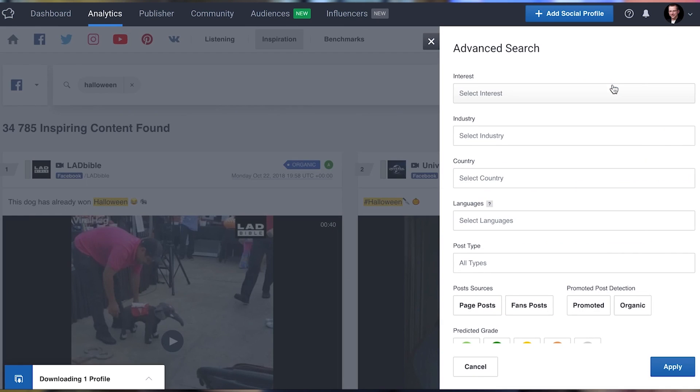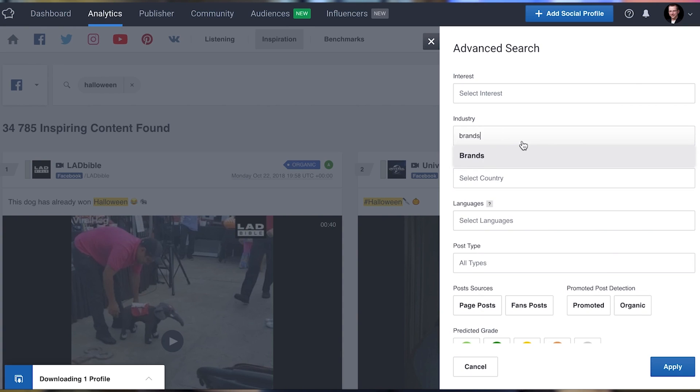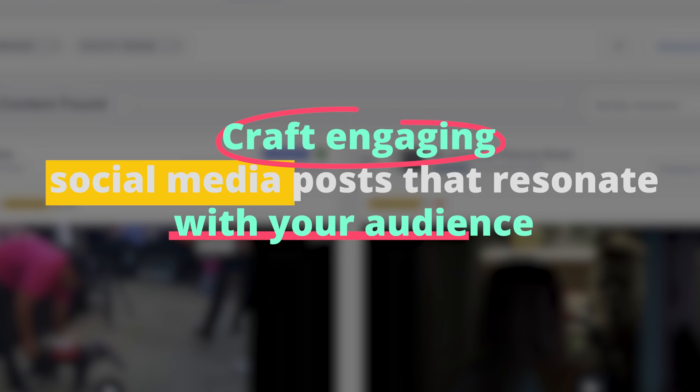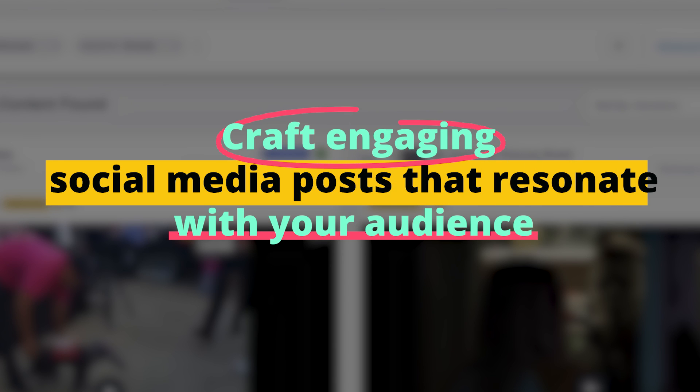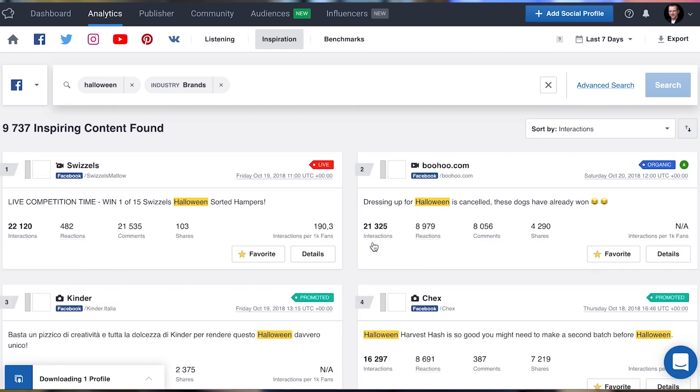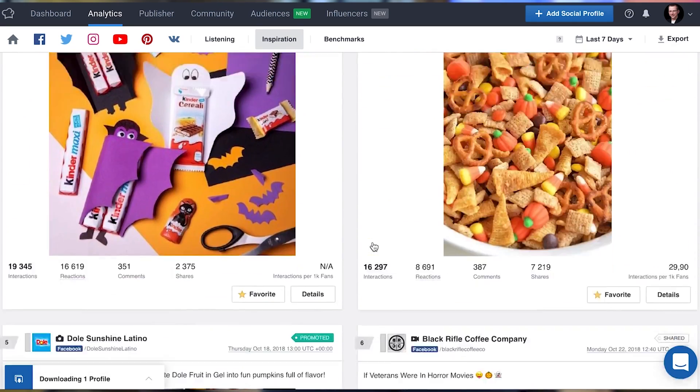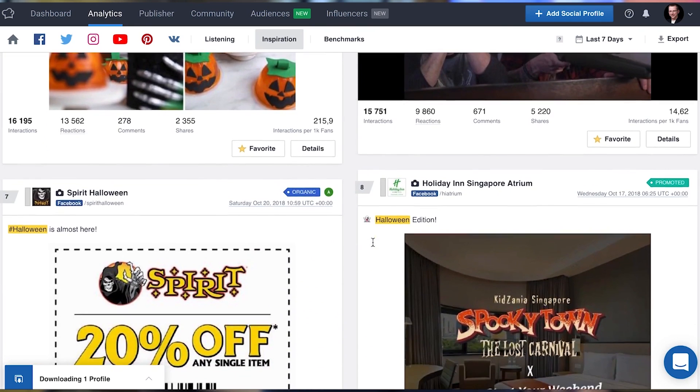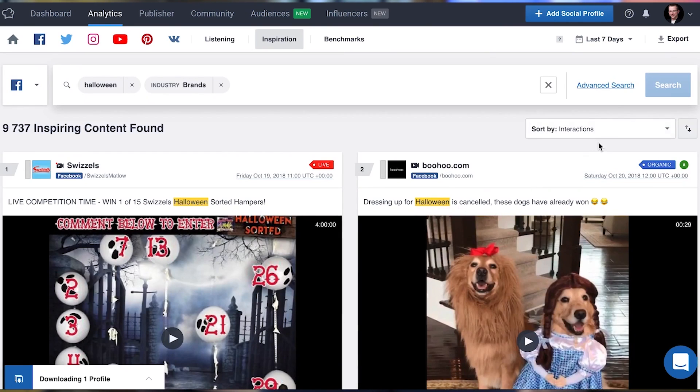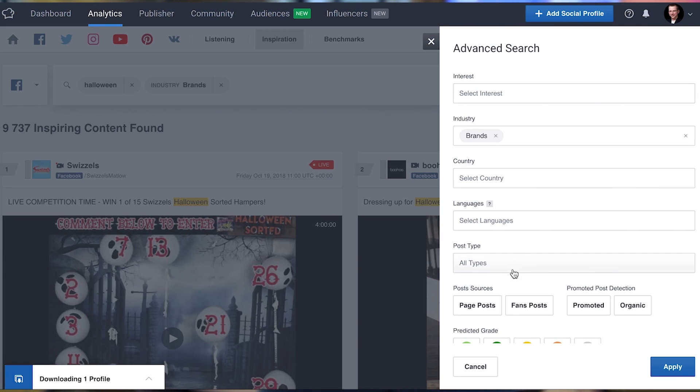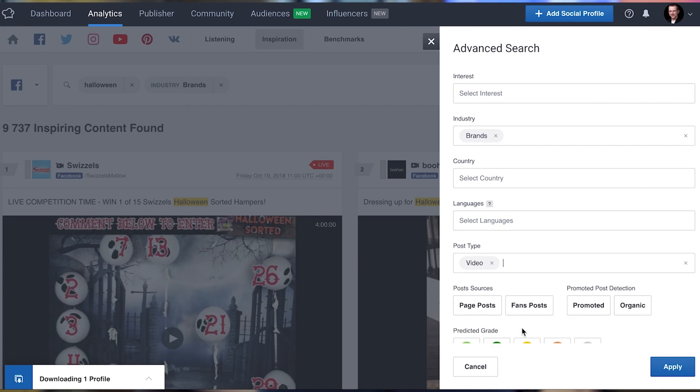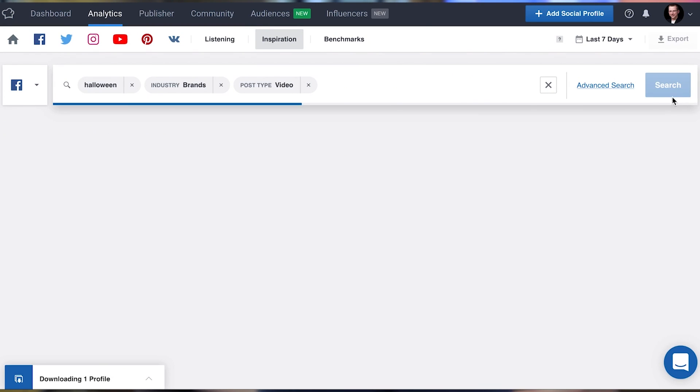While Social Bakers delivers insightful recommendations, it's up to you to put these insights into action creatively. Craft engaging social media posts that resonate with your audience. Use the suggested timings for maximum reach and consistently analyze the performance for constant improvement. Remember, AI tools like Social Bakers augment your marketing efforts. They don't replace the human touch.